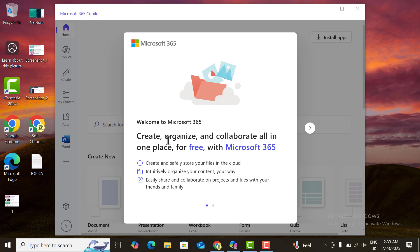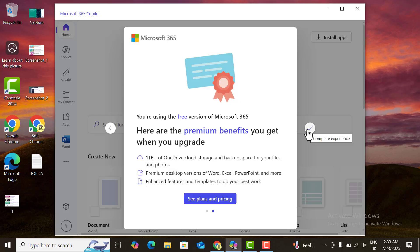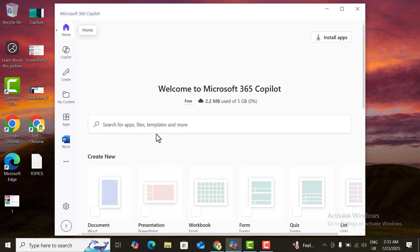Now I will tell you how Microsoft 365 Copilot works. With Microsoft 365, you can create, organize, and collaborate on all your documents for free using the Microsoft 365 tools.